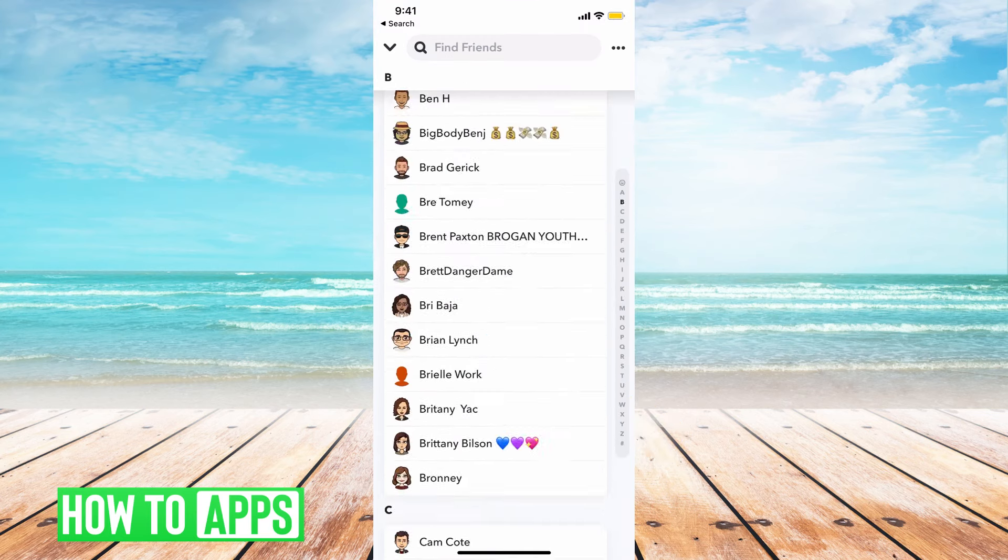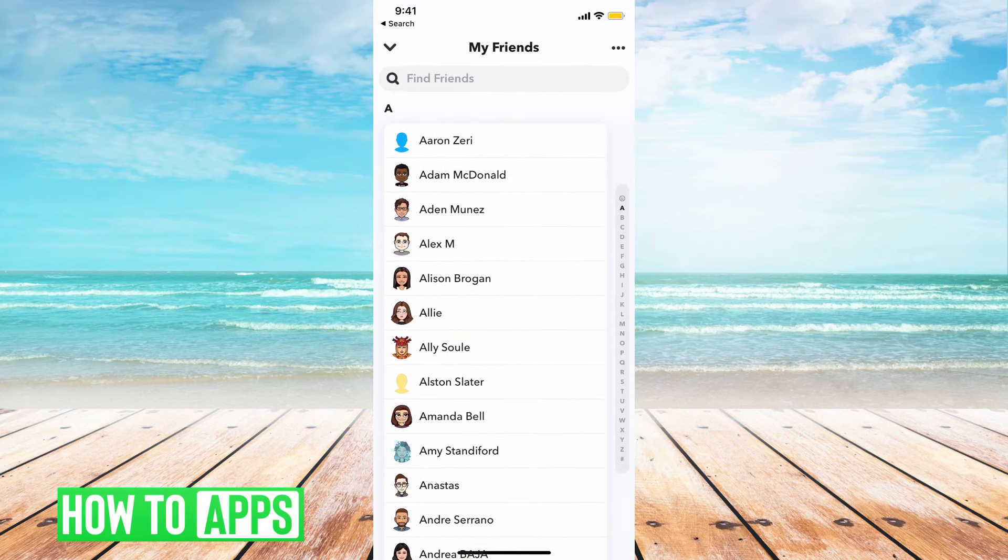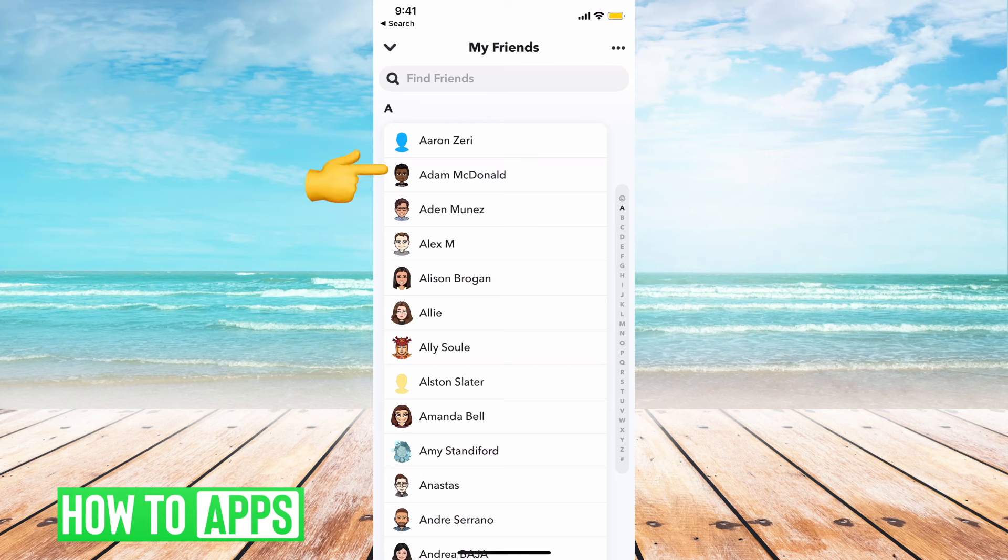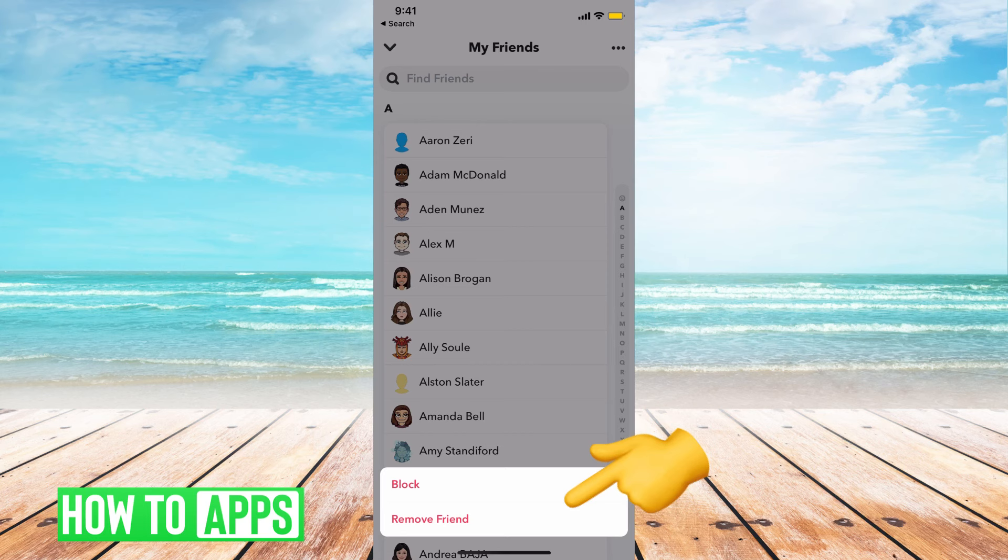And here's all my friends. If I wanted to hide it from Adam, this first person, I'd hold down on their name and then I'd either block them or remove them as my friend.